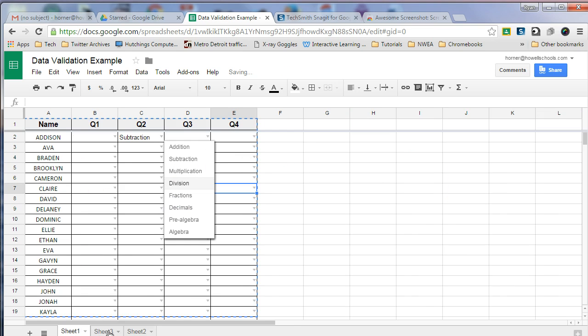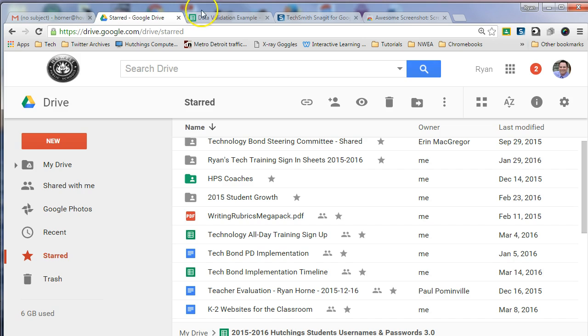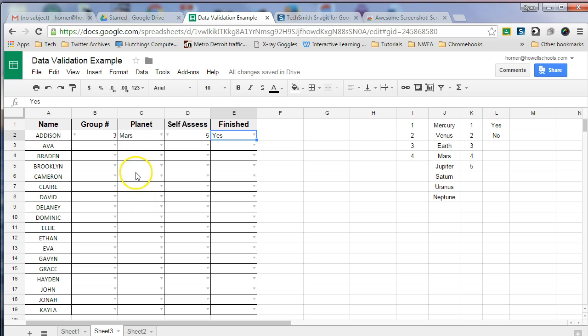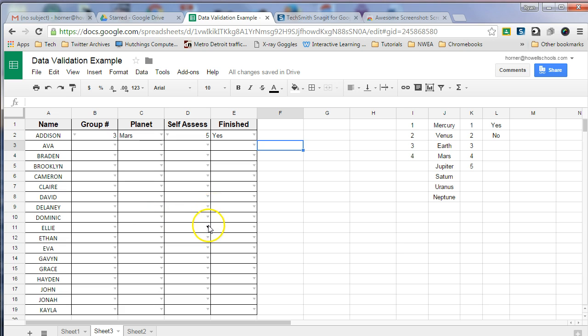And so then when we have, sorry about that it was overwriting my data validation column, it looks something like this. And so we can see progress as the students move along. So there's lots of ways to use these drop-down tools, these drop-down in-cell lists. I find them really helpful. Hope you appreciate this. Good luck.